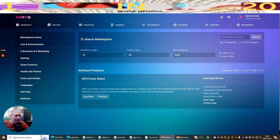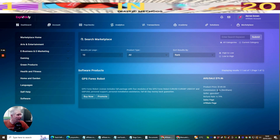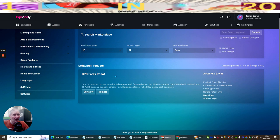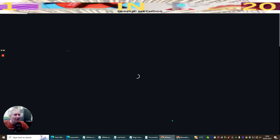Software, we click on the software, it's going to open up this page. You've got GPS Forex Bot, this has a product price of $149 with a 60% average commission, which is $79, so you make $80 every time someone buys into this package. You've got self-help, green products, gaming, e-business, you know there's loads and loads of stuff here.